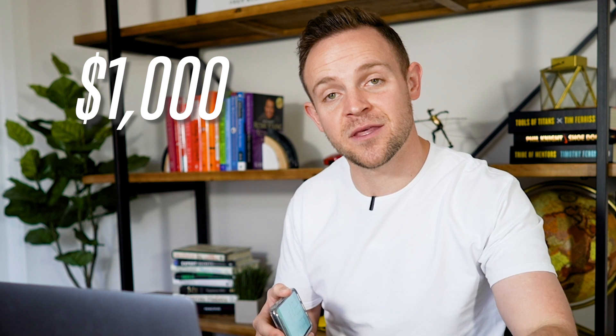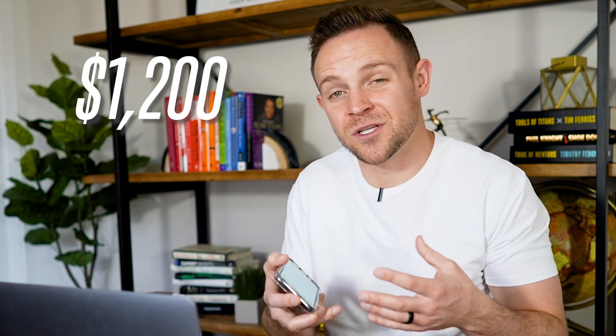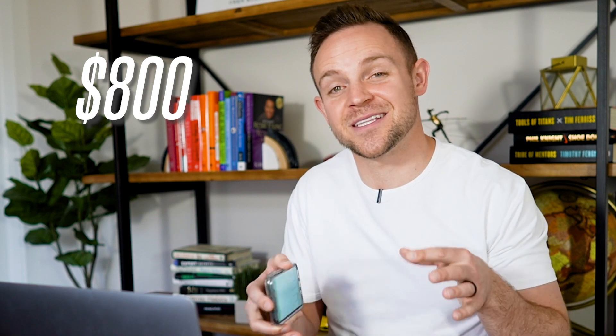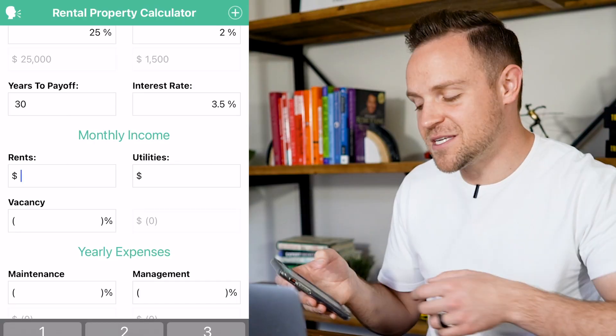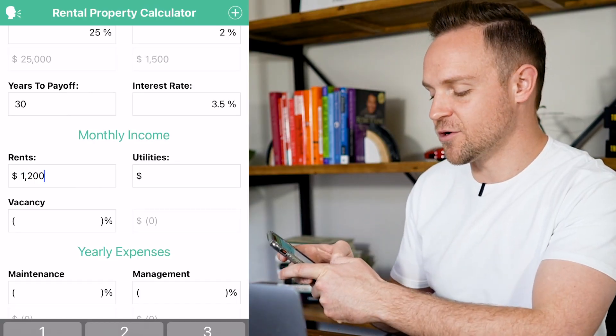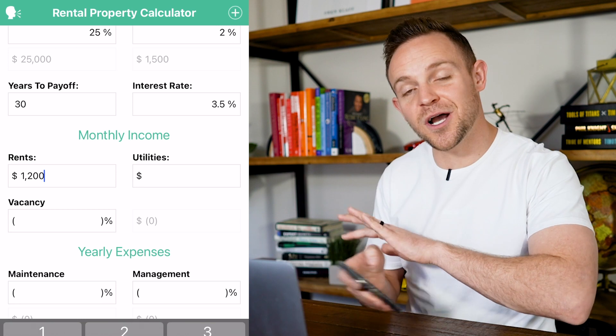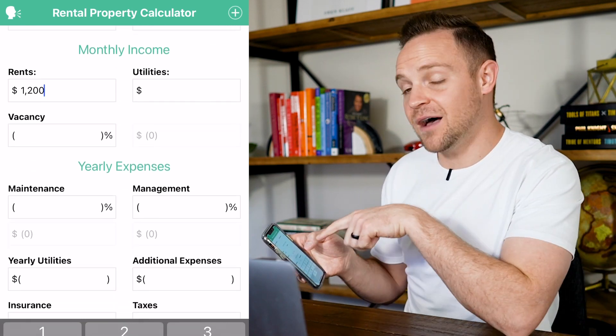Rent is where you can really lose or win on a deal. You need to make sure you understand your market and plug in market rents. A property might be renting for $1,000 a month, but it might be able to rent for $1,200 or only $800. For this specific property, we're going to run rents at $1,200.